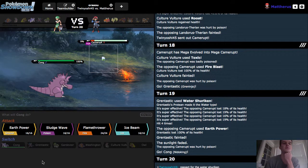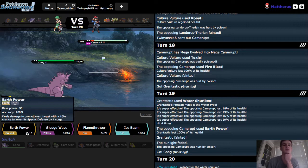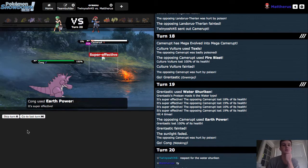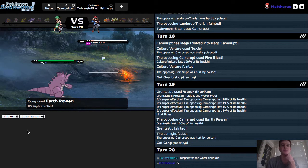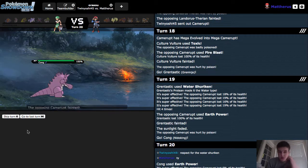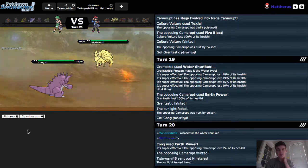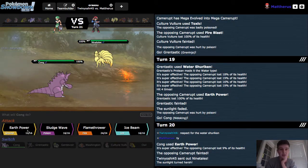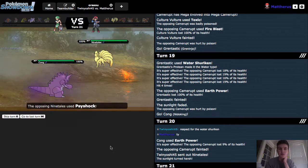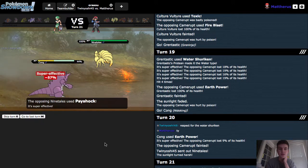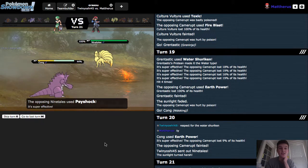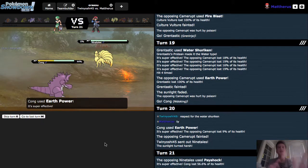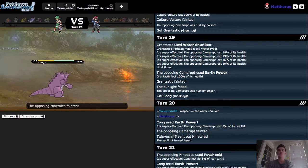He says respect for the Water Shuriken, and I say thank you. Pretty awesome. I'm just gonna go for the Earth Power. Rule out of speed, no problem. And now comes the Nine Tails. Nine Tails might be able to take this Earth Power, because Nine Tails is pretty bulky on the special side, I'm pretty sure. And he does have the Psy Shock. And I take him out. Whew! GG.